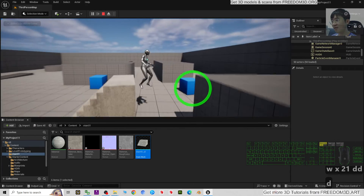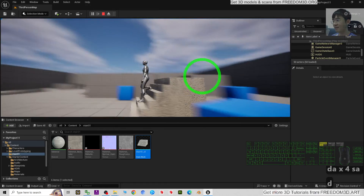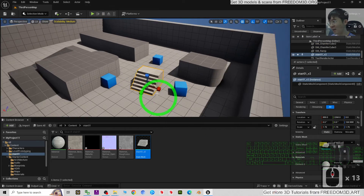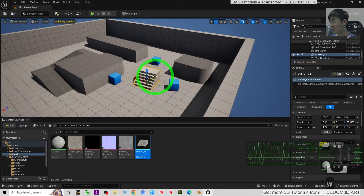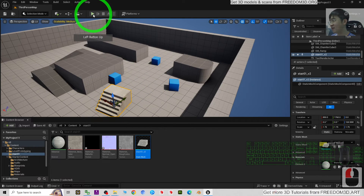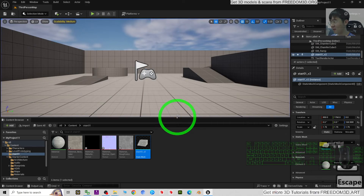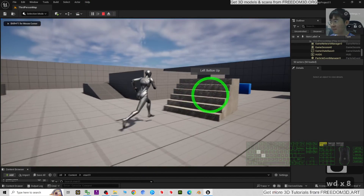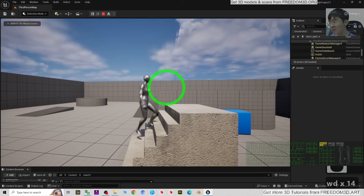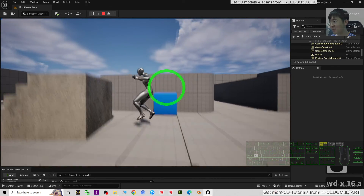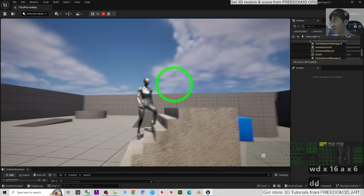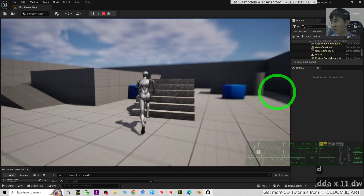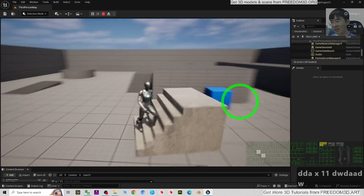Now you can see all the collision is set up properly. The player avatar can interact with the 3D model properly. Try playing again - look at every single step of this 3D model. With complex collision set up, your player avatar can interact with it correctly.